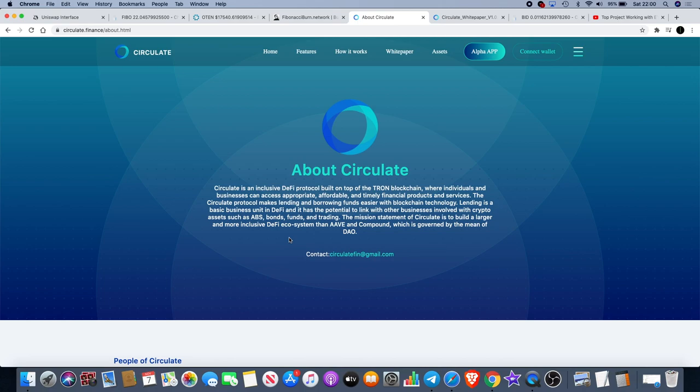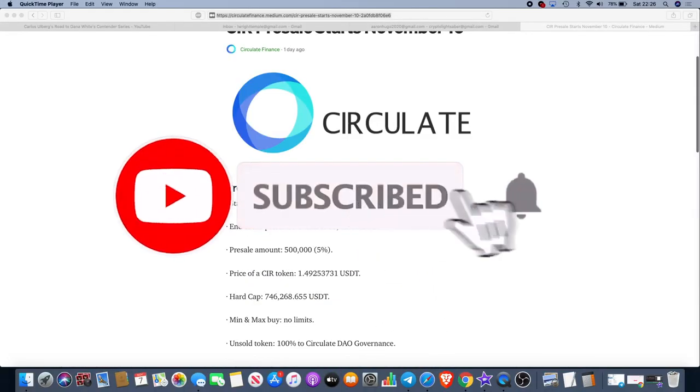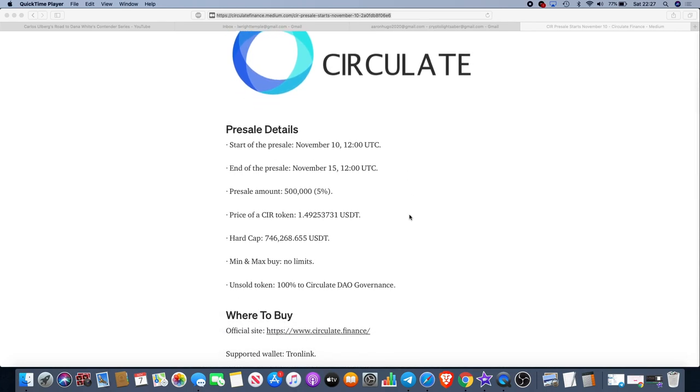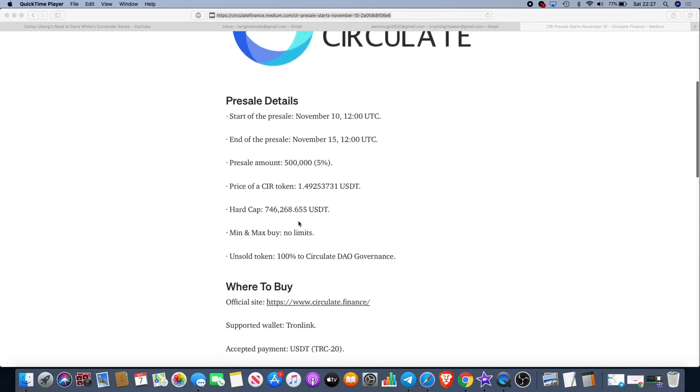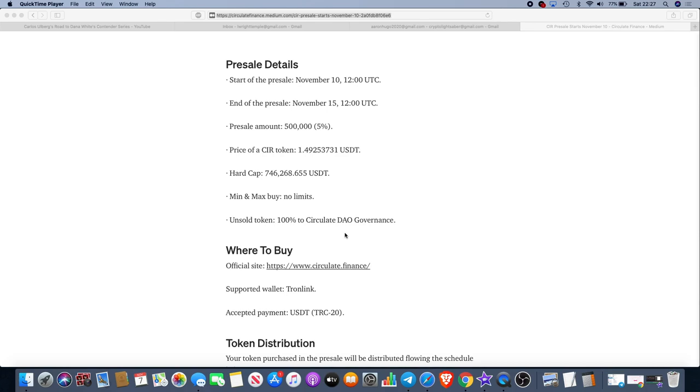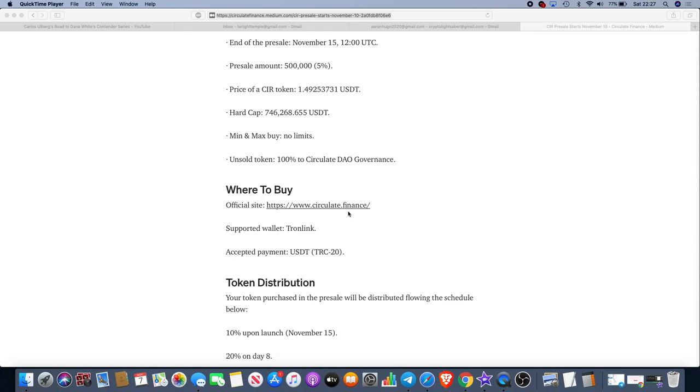The pre-sale starts on the 10th of November, 12 o'clock UTC. End of the pre-sale is November the 15th, 12 o'clock UTC. So you've only got five days to get into this. The pre-sale amount is 500,000 tokens, that's 5% of the supply. The price of a CIR token is $1.49 approximately. Hard cap is $746,200 approximately. There are no buy limits, so you can buy as much as you want in pre-sale within those five days. The unsold tokens, 100% will circulate to DAO governance. I'll leave links in the description to where you can buy it.